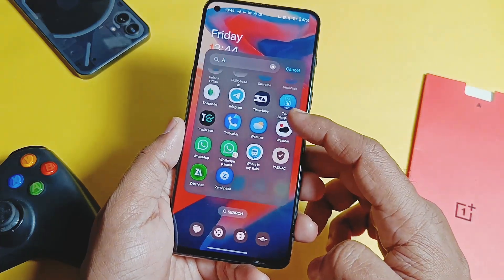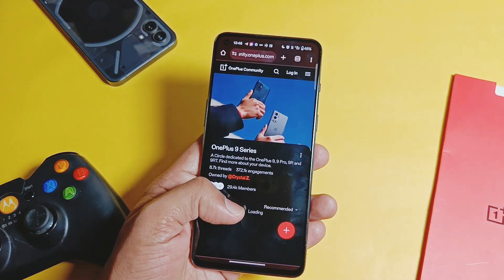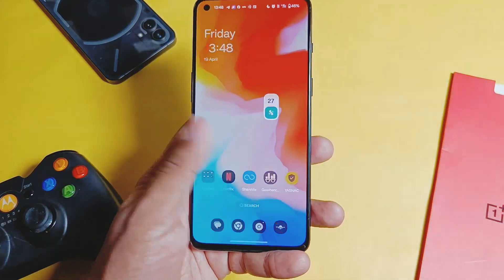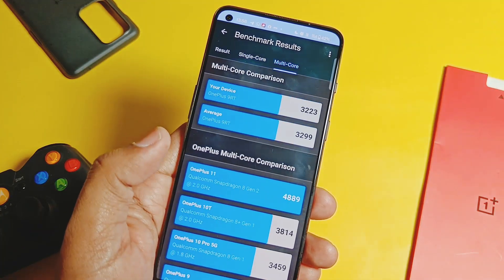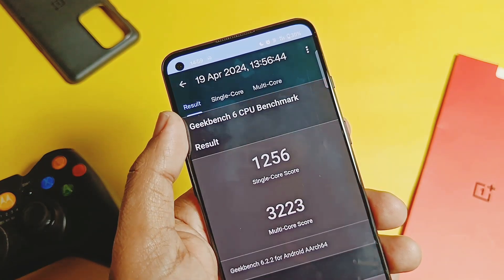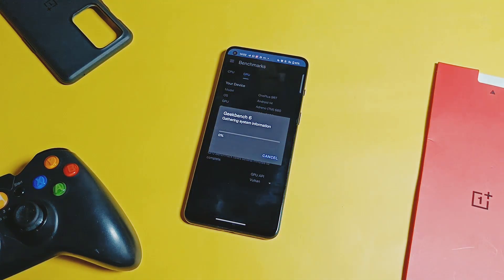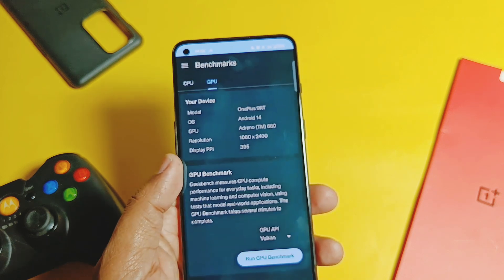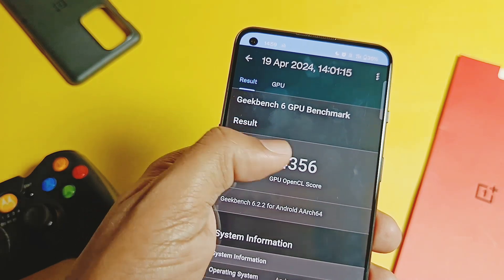Next, we did performance testing in Geekbench. Initial impressions of the ROM are awesome - it's faster and smoother with better RAM management. After running the Geekbench test, I got scores of 1256 and 3223 for single and multi-core respectively. The old build had scores of 1138 and 3250, so single-core performance improved. For OpenGL we got 4356, and for Vulkan we got 4786. The old build had 4303 for the Vulkan API - a big improvement of over 400 points.